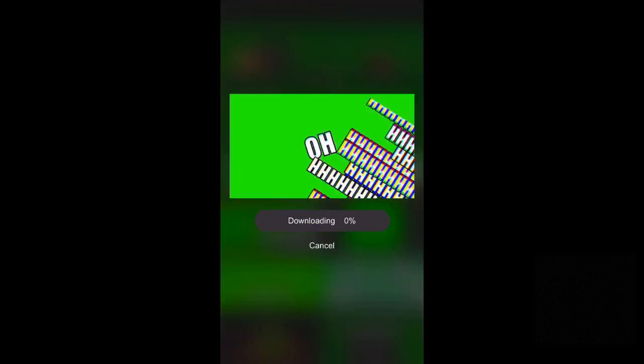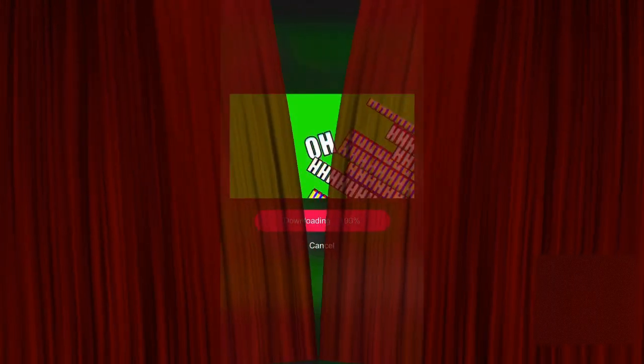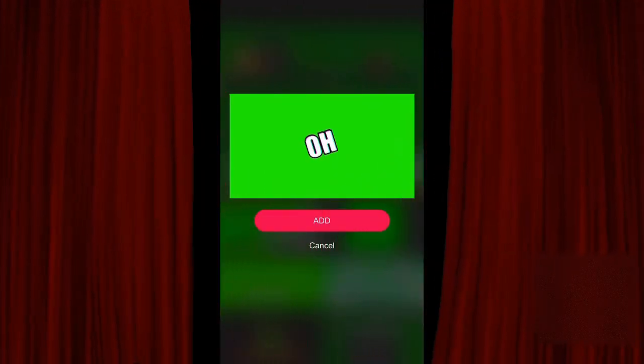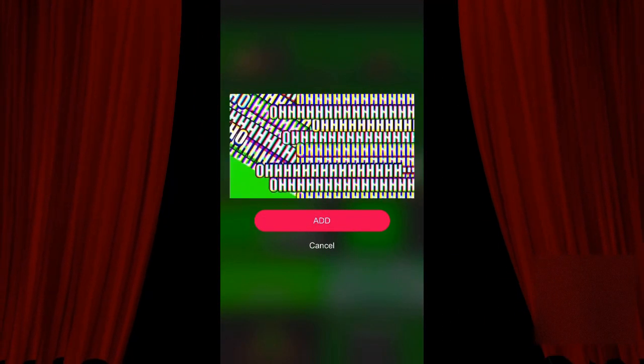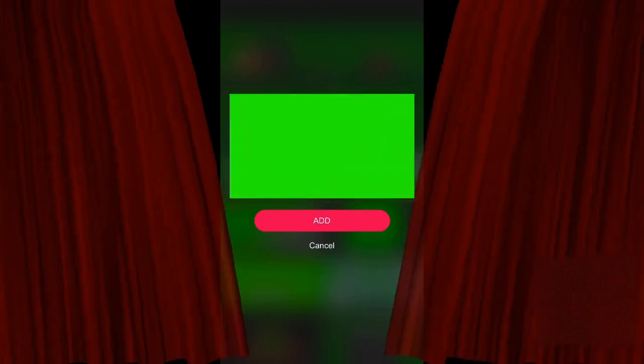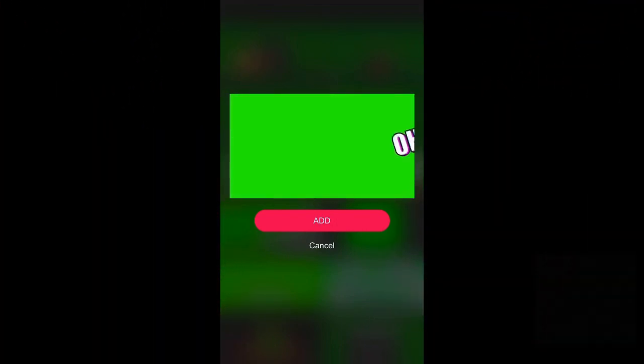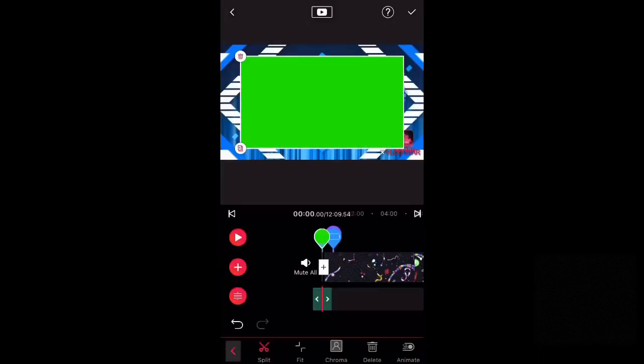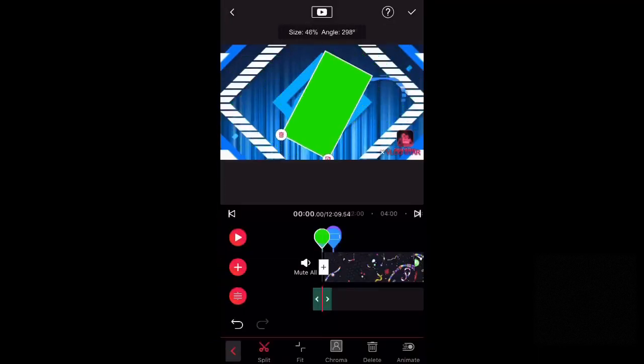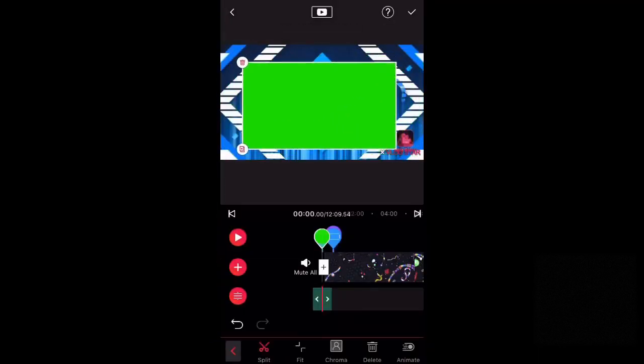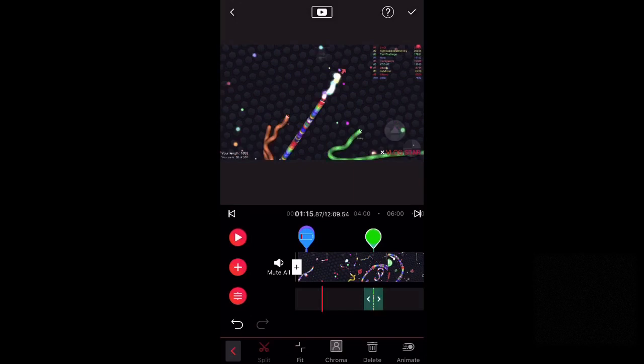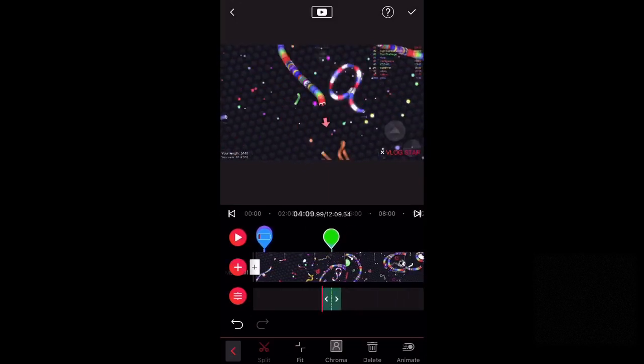And it may take a little bit to download. It's actually going pretty fast for me. Normally it doesn't go this fast, but let it load. Okay, and then add it, and then that thing will pop up.